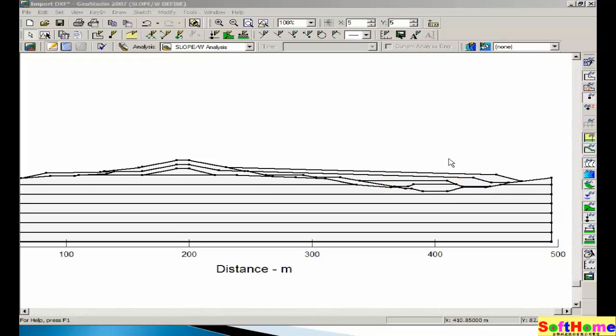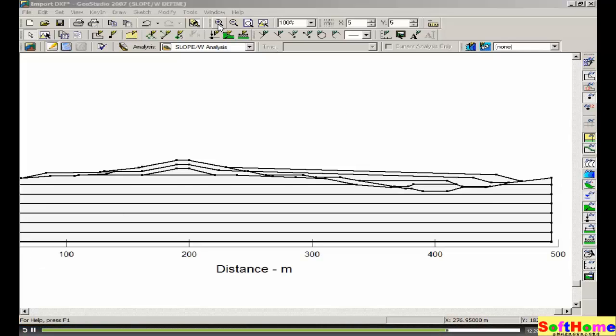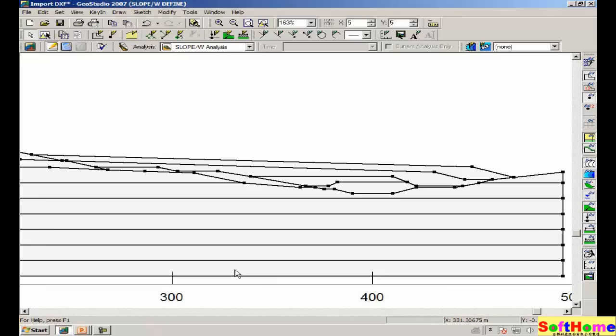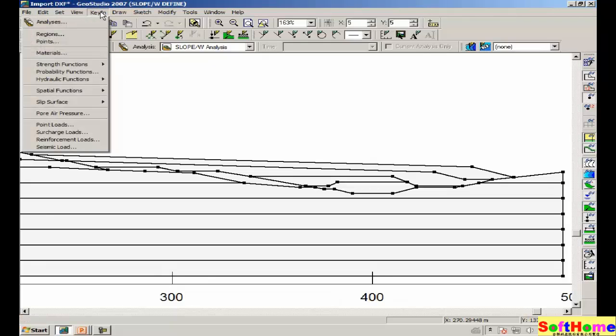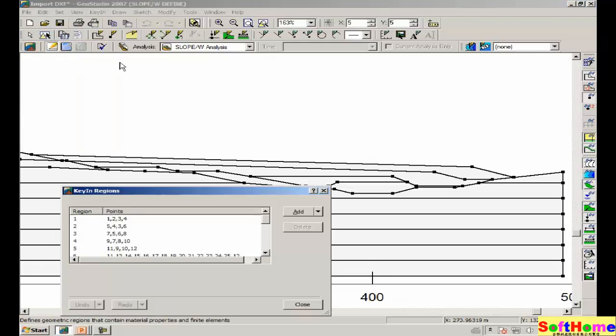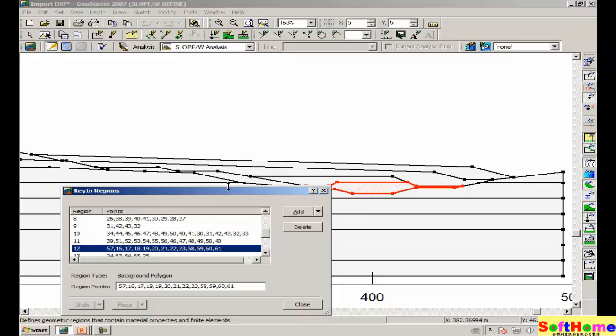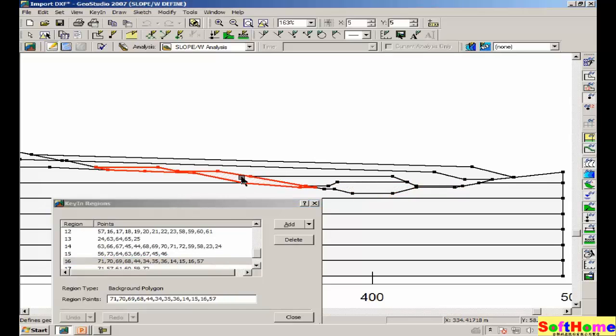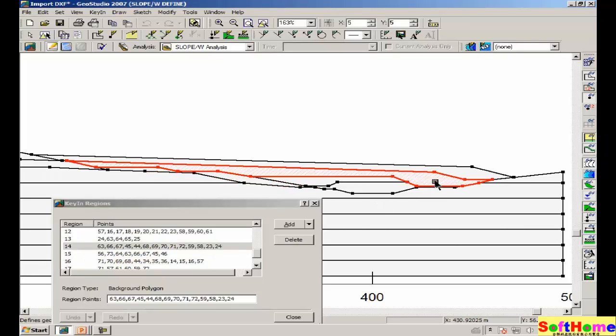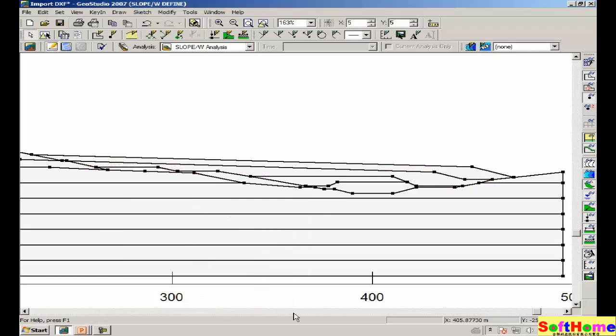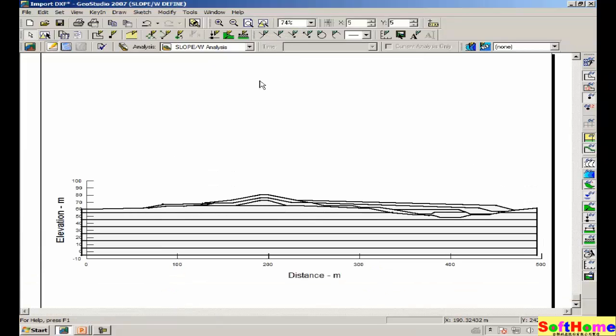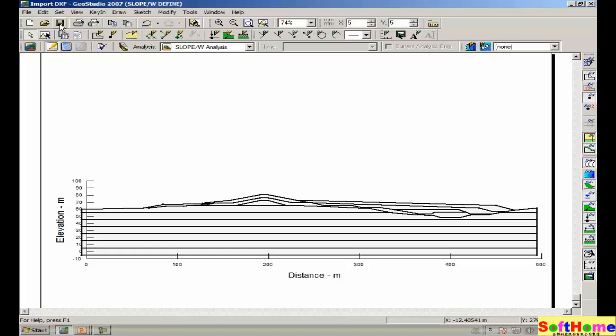Also, when you now have imported the DXF file, and if you are having problems with the polygons not being closed, there is a convenient way to check whether polygons are closed with the key in regions command. If we click on any regions, we can see that the region should be complete and closed, and all of the points that fall on the region edges should be highlighted in red. So this is a convenient way of checking up on regions and visually inspecting whether the polygons are closed and the regions are closed. Zooming back, then, to our zoom objects icon. Once again, we will save this file, and we'll come back to it later.